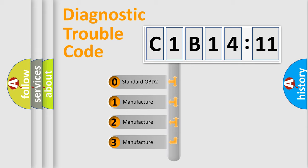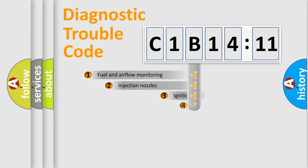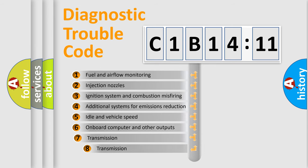If the second character is expressed as zero, it is a standardized error. In the case of numbers 1, 2, 3, it is a manufacturer-specific expression of the car-specific error.